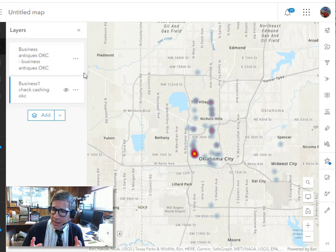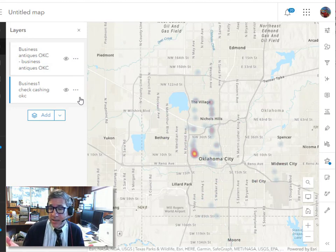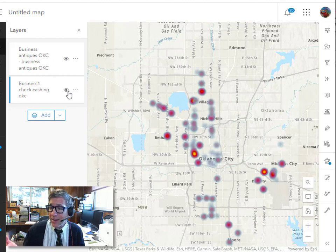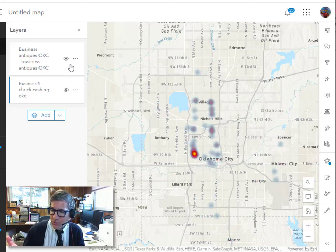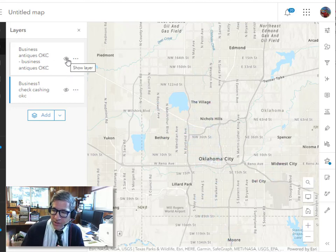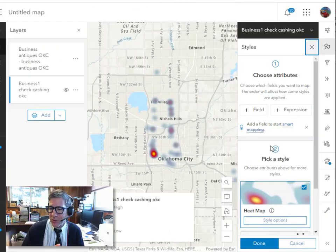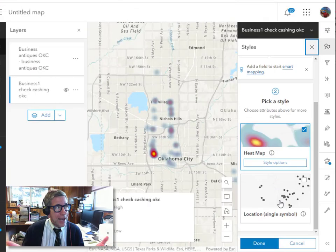So now I've got these heat maps and I can see indeed that the check cashing places are more dispersed in Oklahoma City. The antique stores are much more clustered, sort of the west central part of town. Interesting. What about for your community? You could do the same thing.